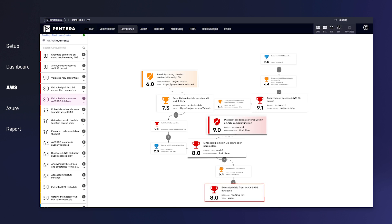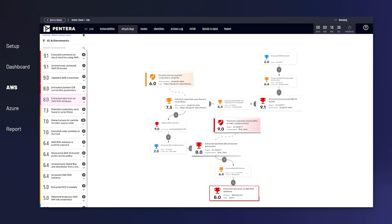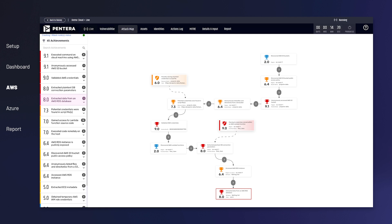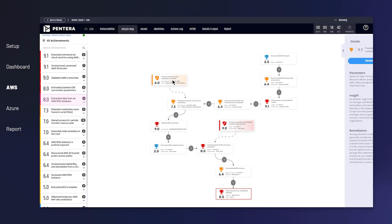Simply fixing the root cause eliminates the entire attack vector, preventing a real risk to your sensitive data.